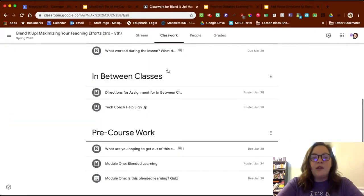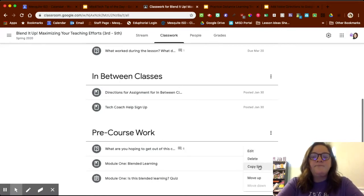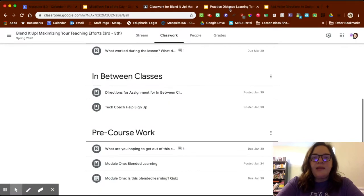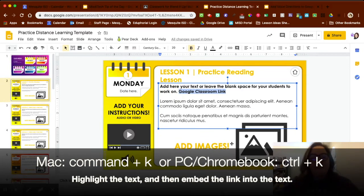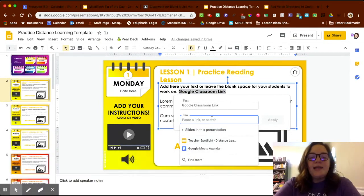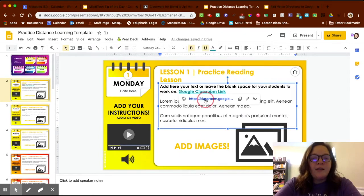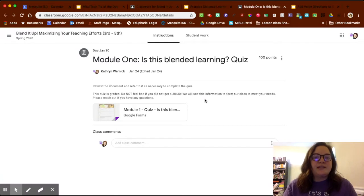I'm going to go to one of my Google Classrooms — let's say I want them to go to this Module One blended learning quiz. If I go to the three dots at the end of that assignment and click 'Copy link,' I'll go back to my distance learning template, highlight the text, press Command K or Control K, and paste that specific link. When I click Apply and then click on the link, it takes my students exactly where they need to be — showing the assignment and what they need to do.